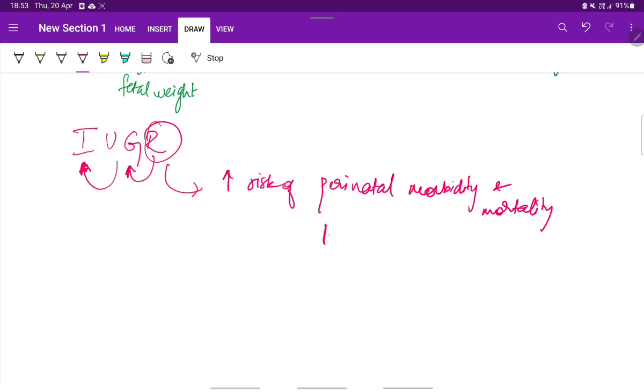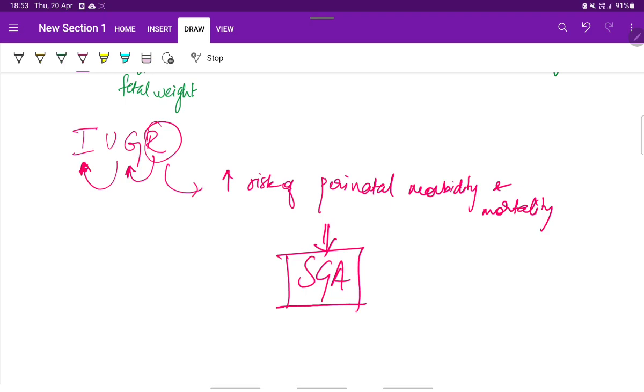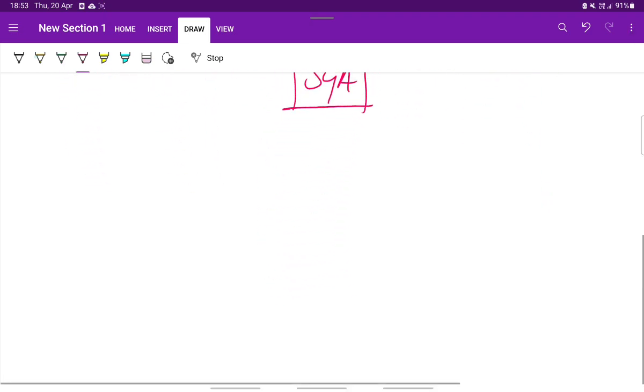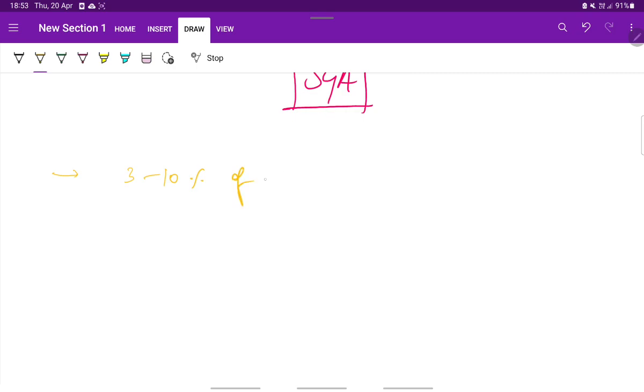This can result in a fetus which is small for gestational age. The baby is small for its gestational age. This is seen in around 3 to 10 percent of infants during pregnancy. This is the incidence.